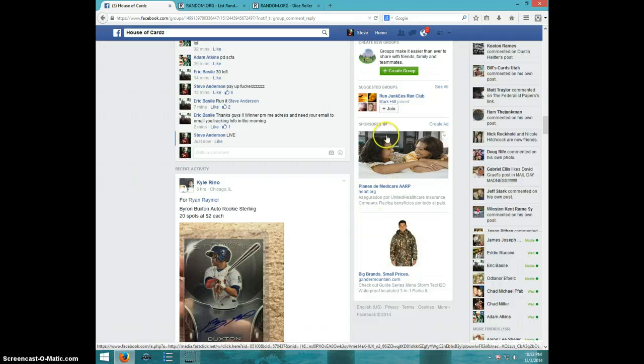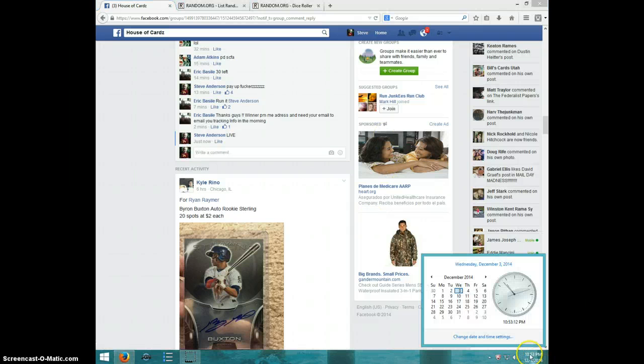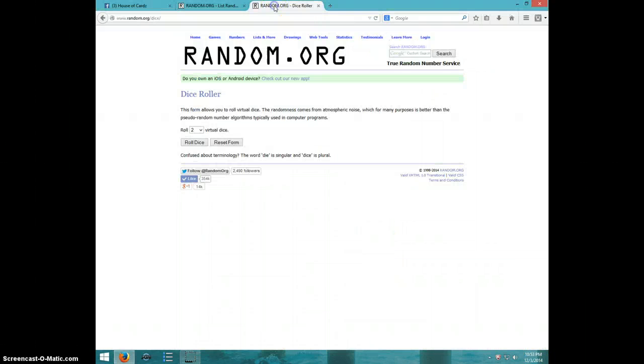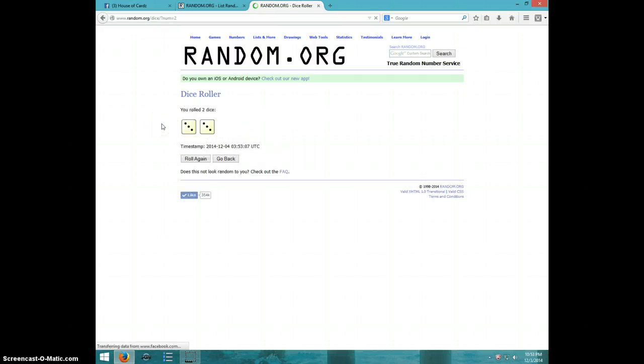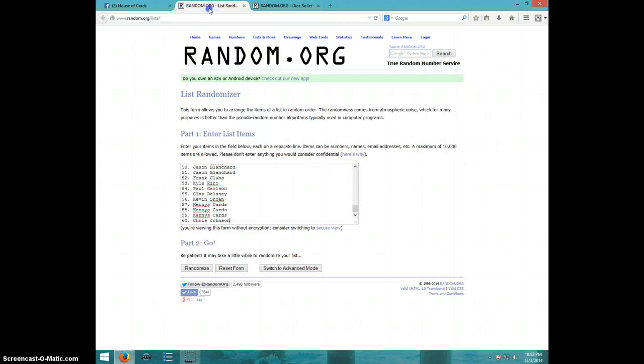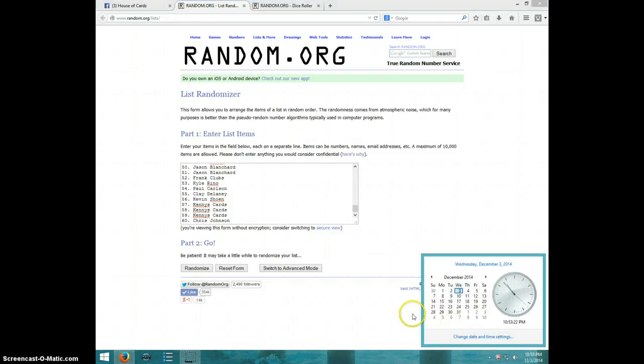It is 10:53, two dice, no snake eyes, six times. It is 10:53, good luck.